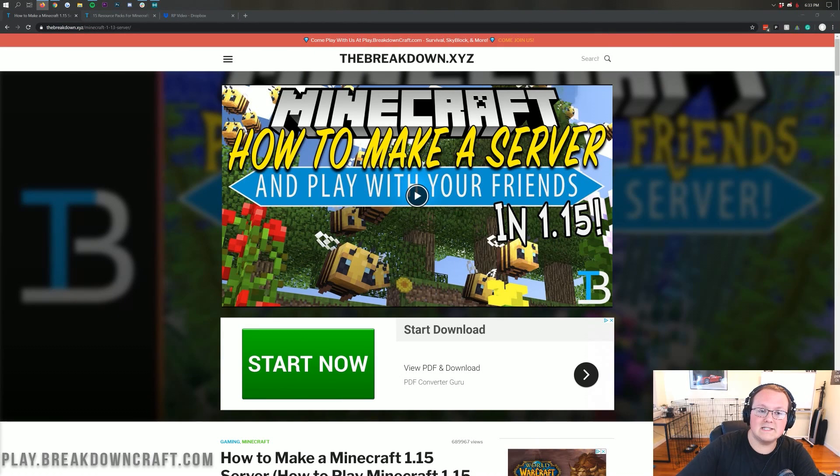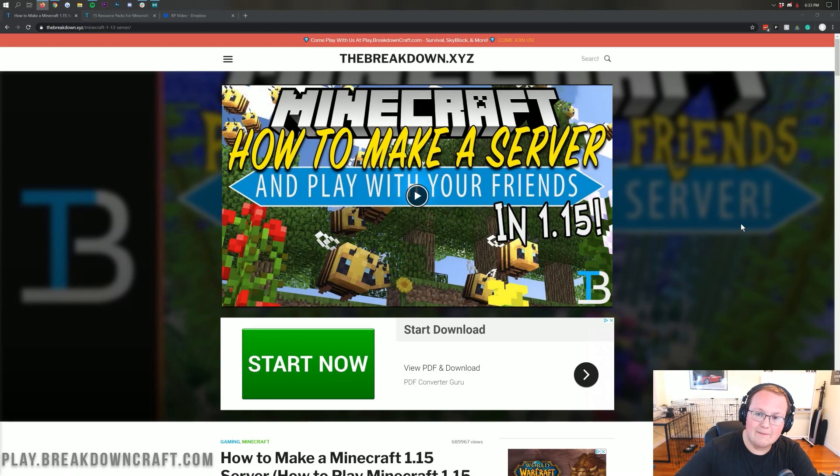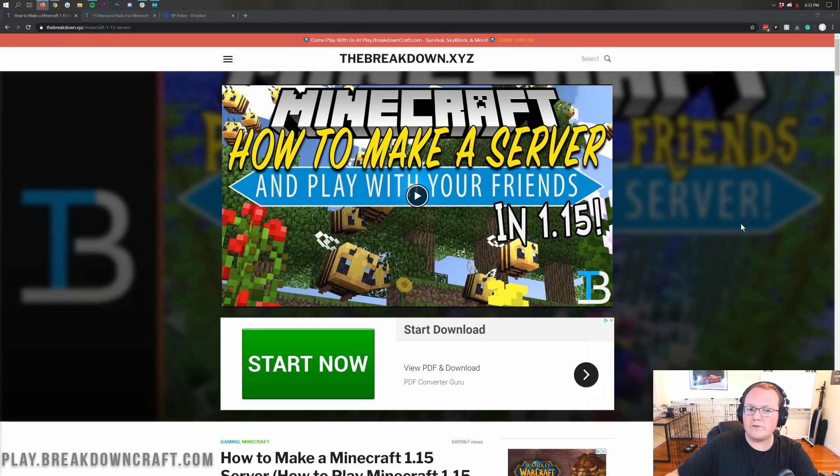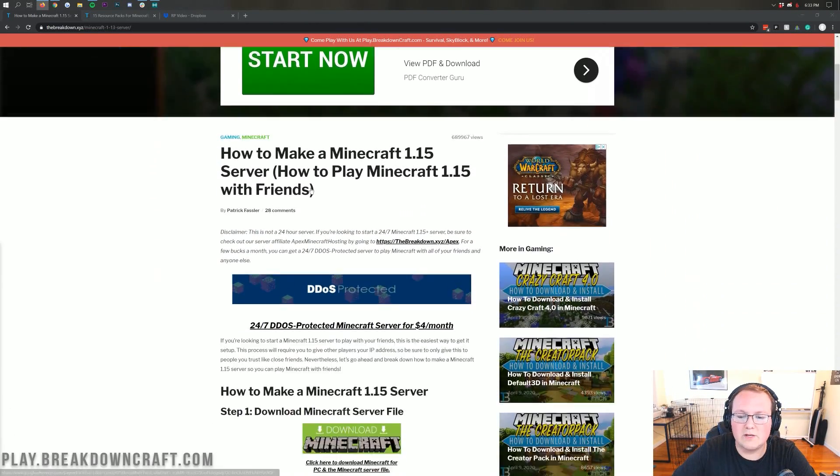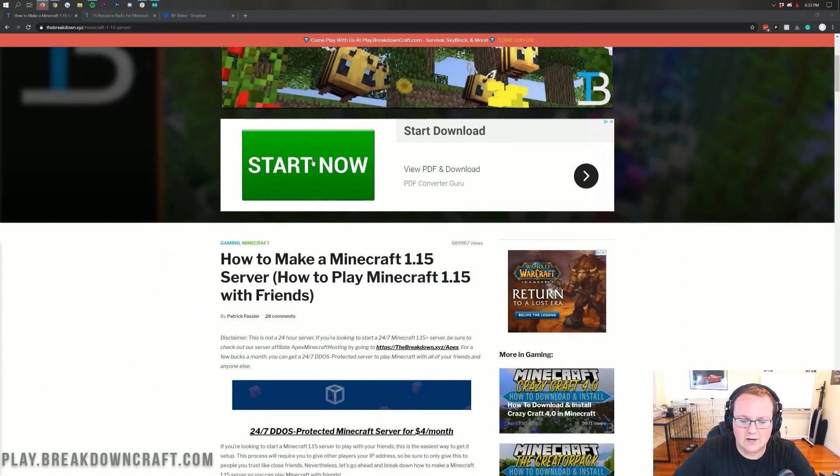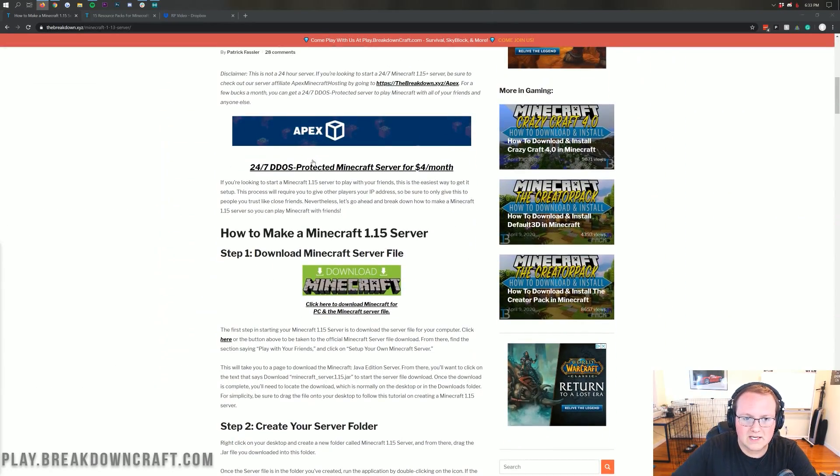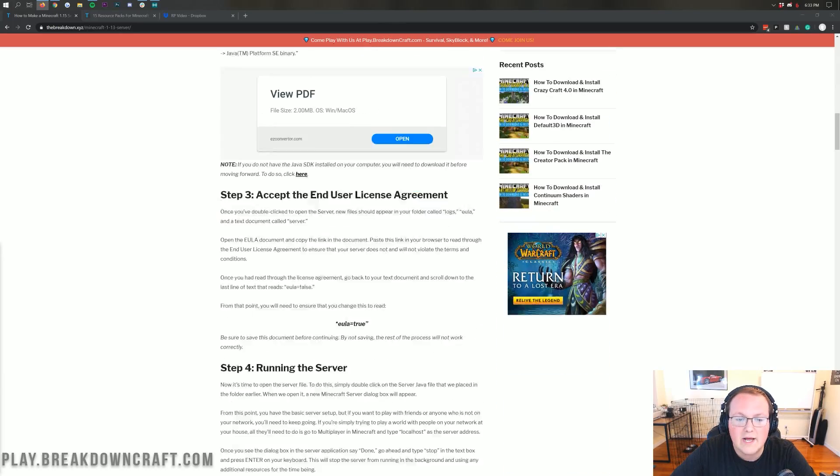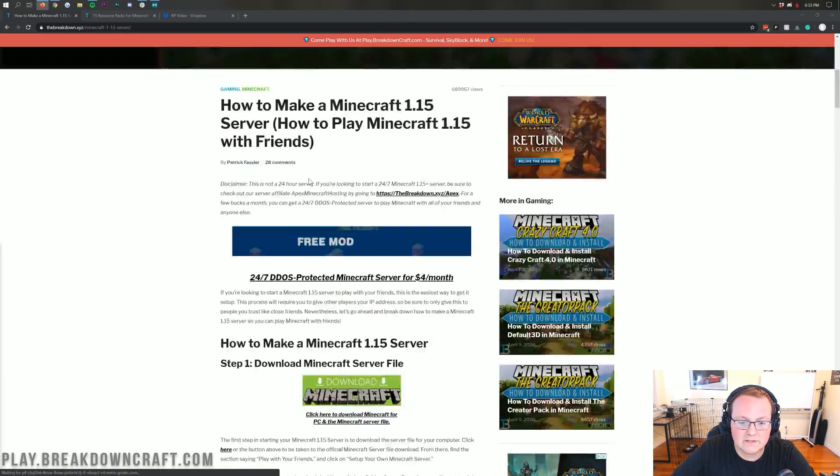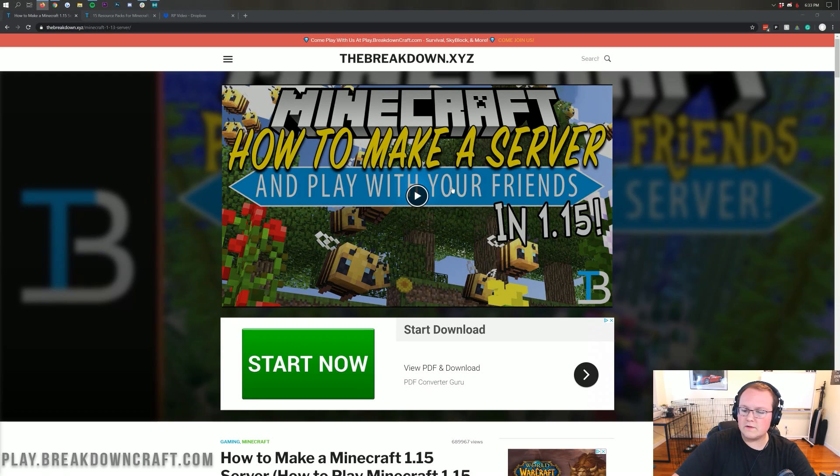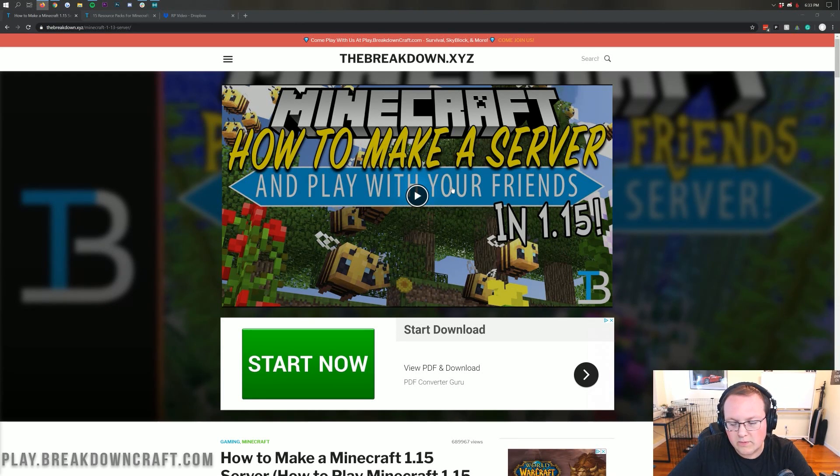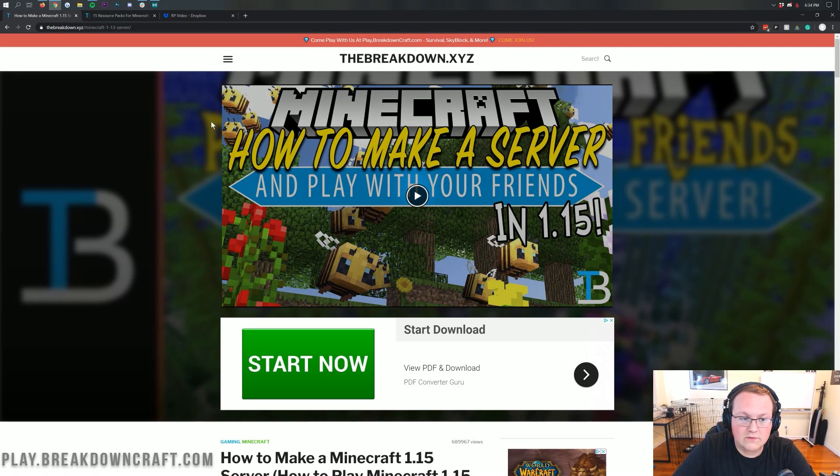So the first part of this is actually getting your server set up. Now Apex is what we recommend, it's what we use. However, if you want to host a server locally, which is what we're going to be doing in this video, you can do this here. This is a tutorial linked in the description down below that shows you how to make a Minecraft server. It goes through every single step of getting a Minecraft server set up. So go through this tutorial, get your server set up or get one with Apex, and then continue on with this tutorial.